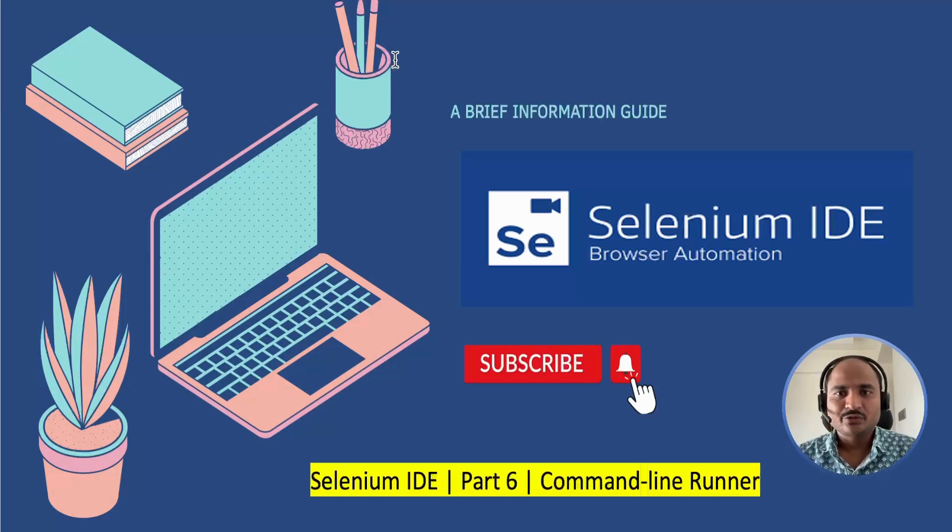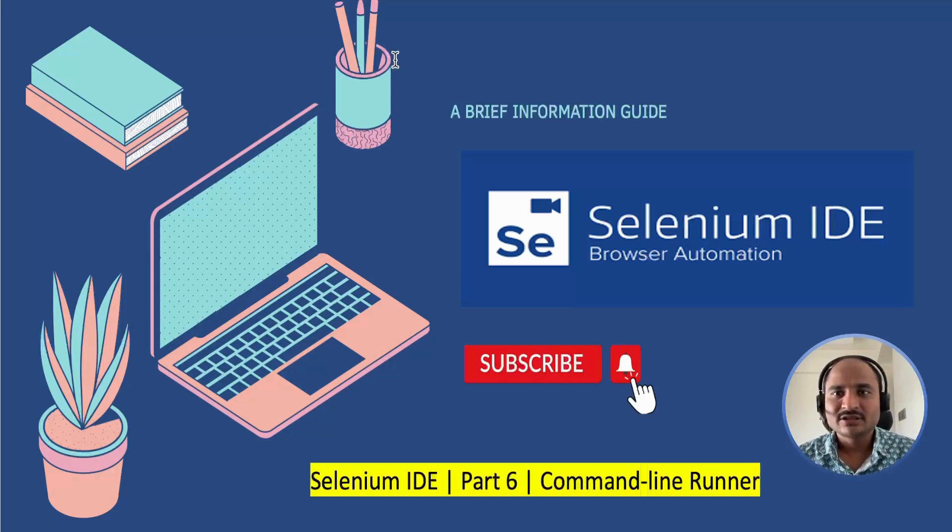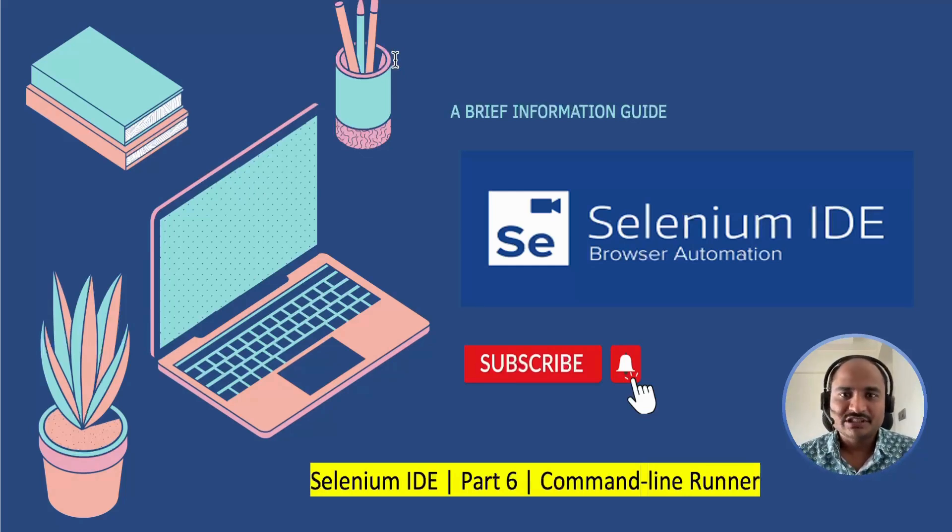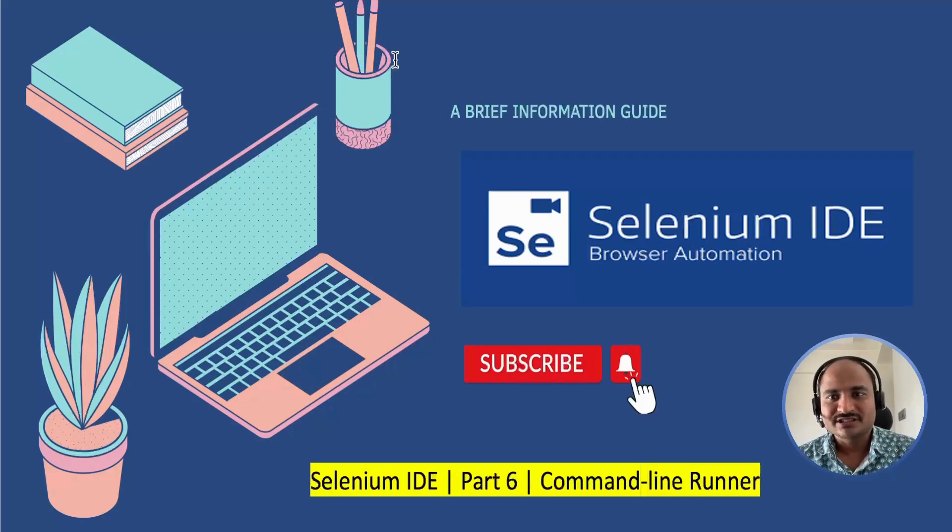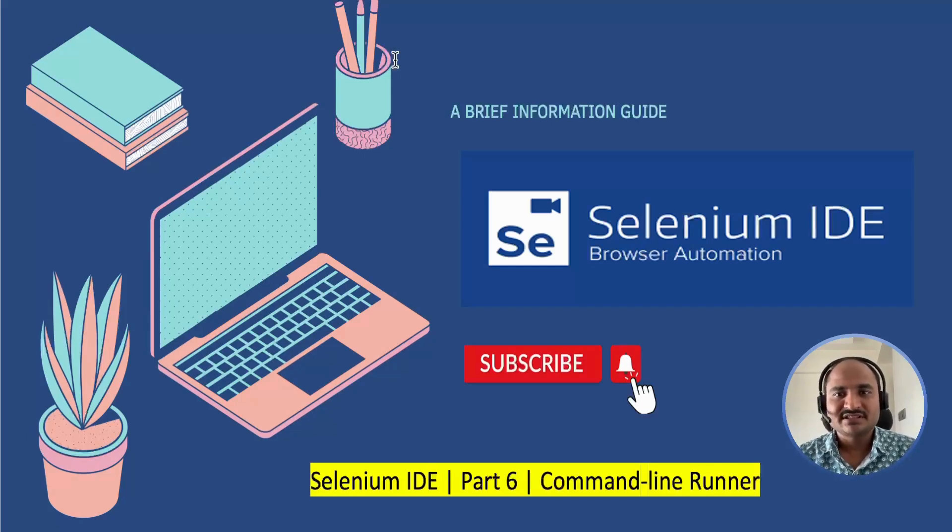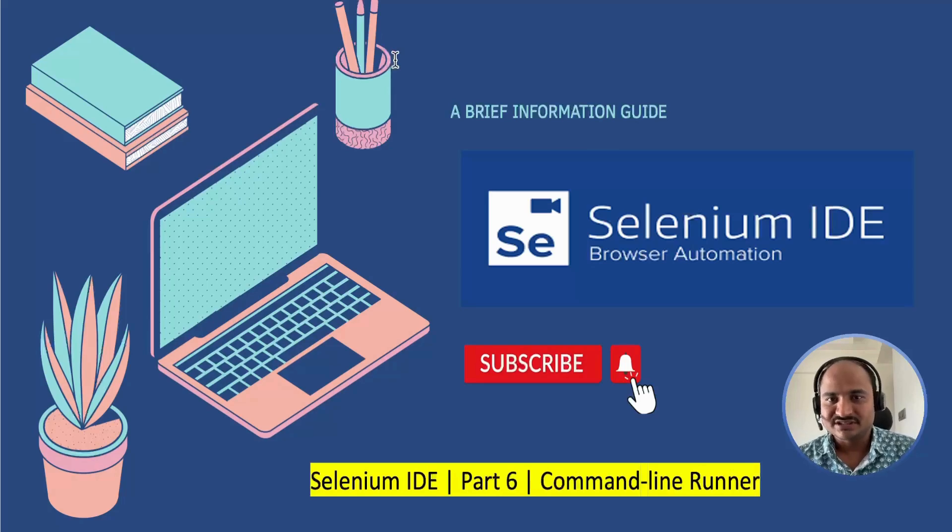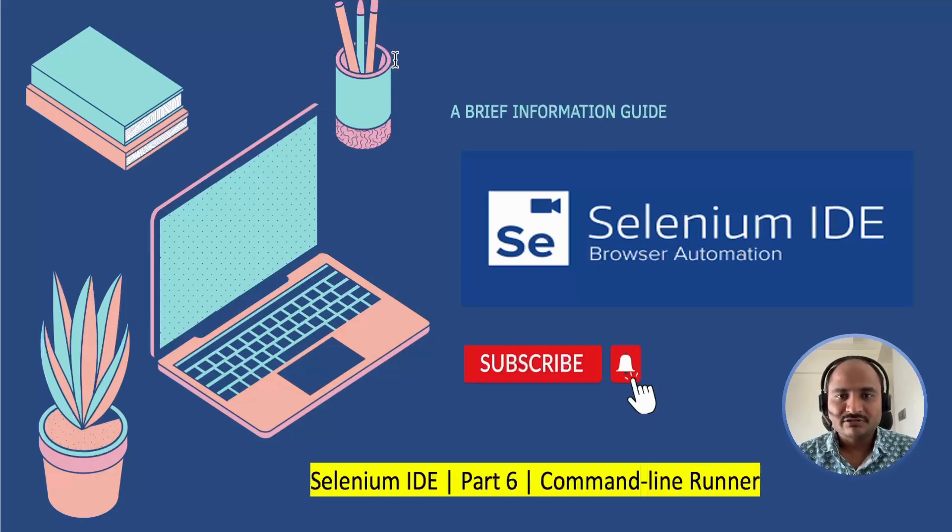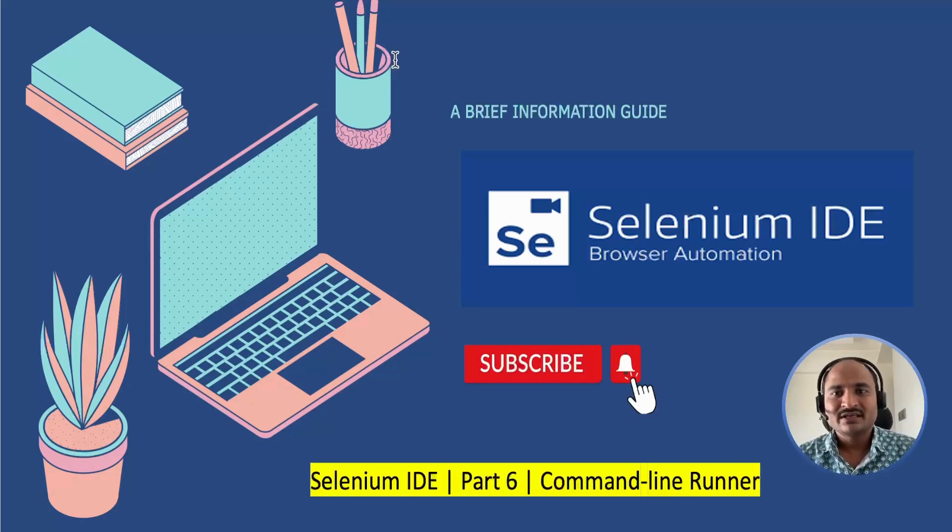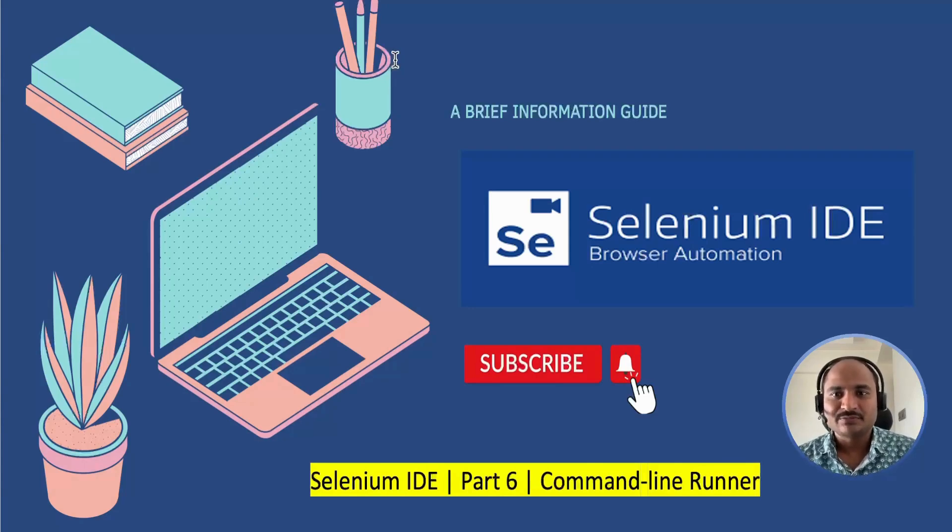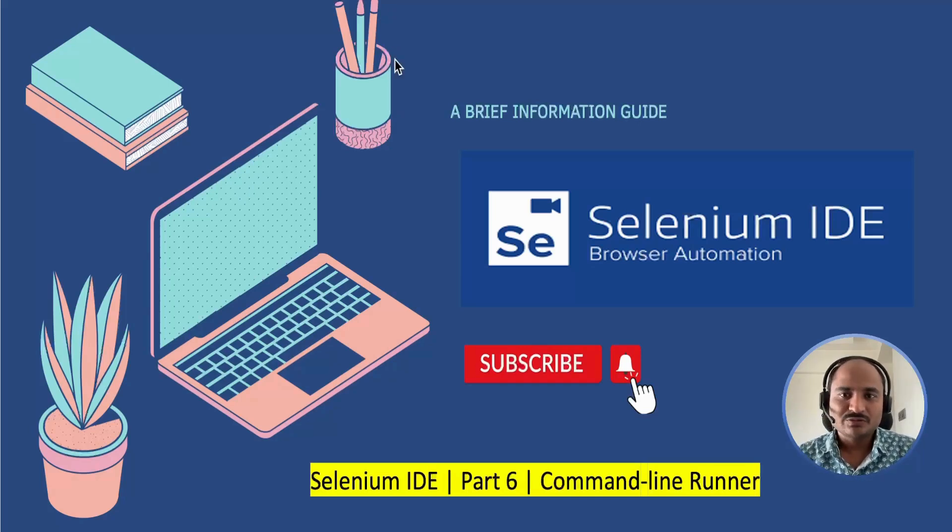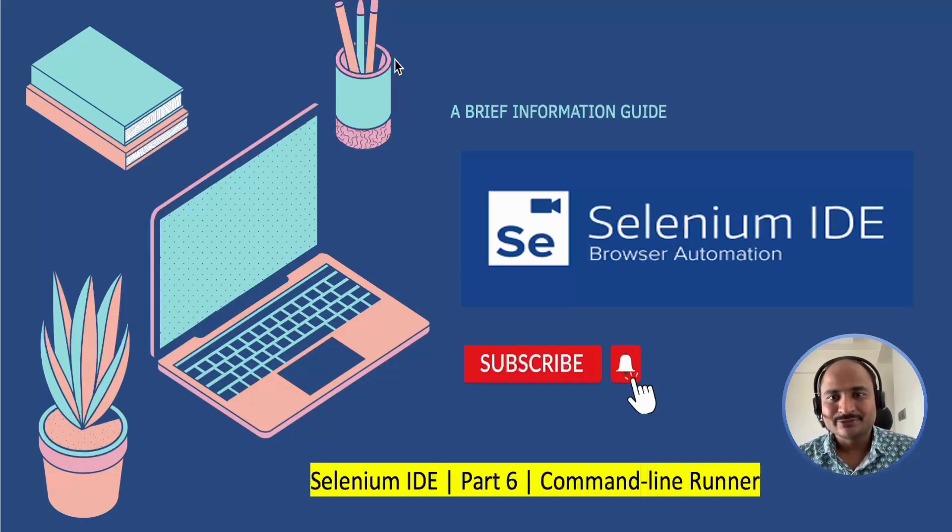And there you have it, you have successfully set up selenium IDE command line runner. Now you can run your selenium IDE tests directly from the command line, making your test automation process even more powerful and flexible. If you found this video helpful, please give it a thumbs up and share it with your fellow testers. Don't forget to leave any questions or comments down below, and I will be sure to get back to you. And if you haven't, don't forget to subscribe to Autognizant for more test automation tutorials and tips. Thank you so much for watching. I will see you soon in the next video. Bye for now.